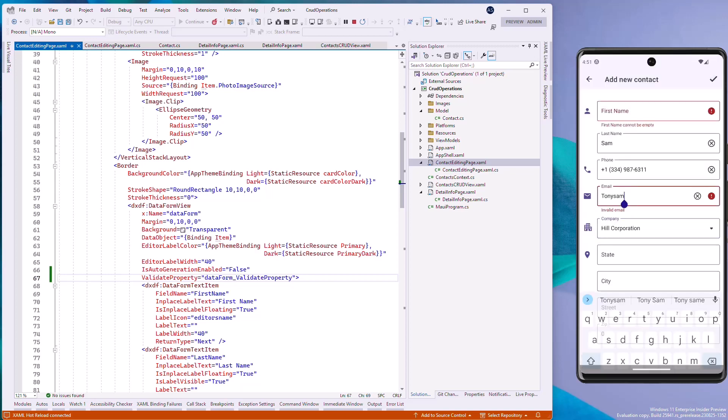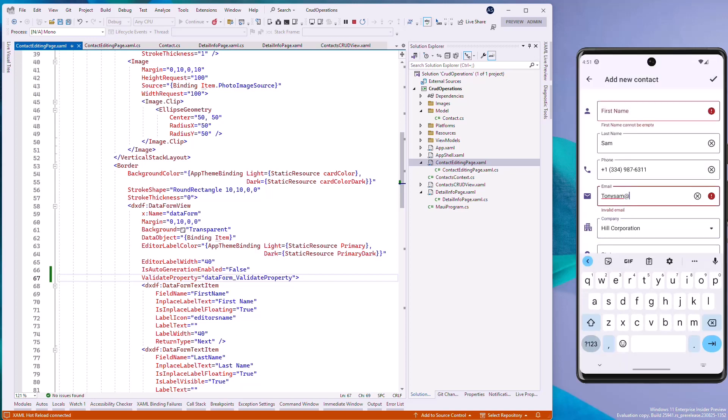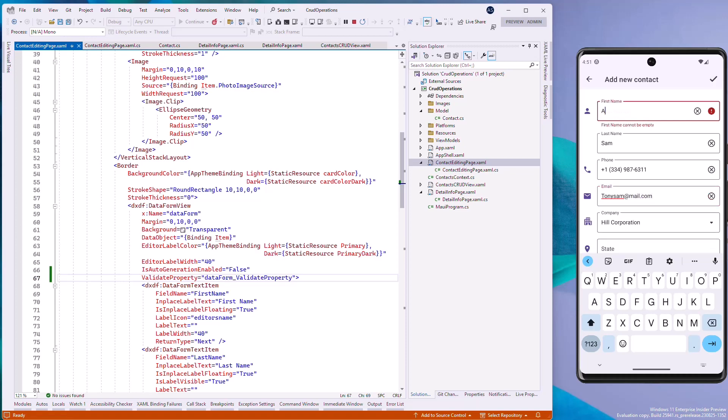And the data form view displays the error message when you try to save the item with an empty first name and invalid email address.